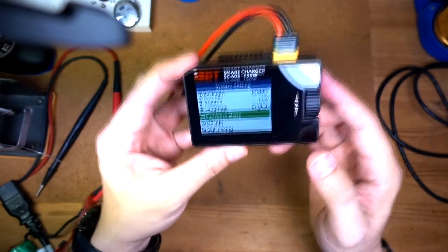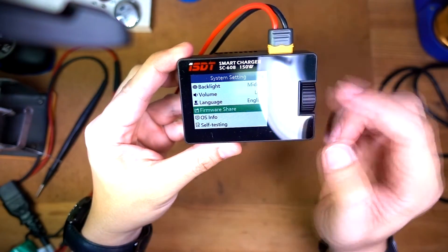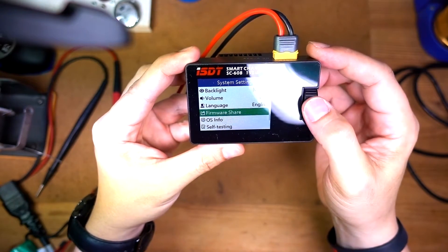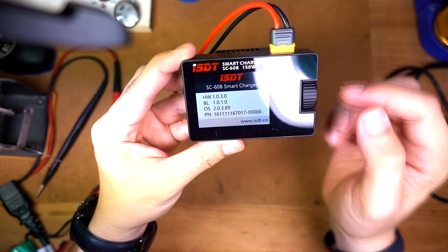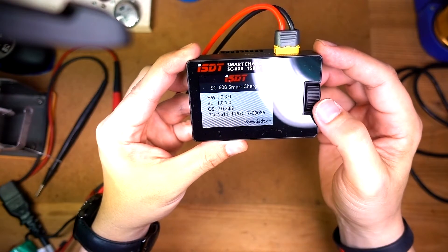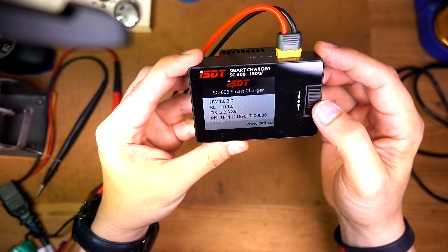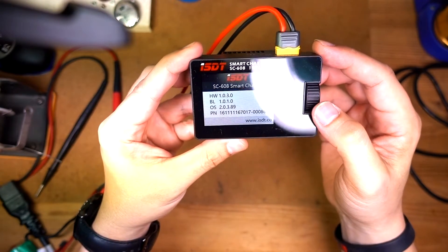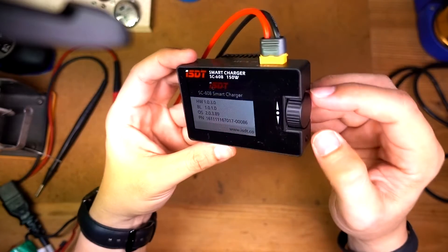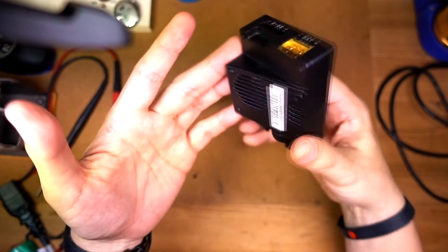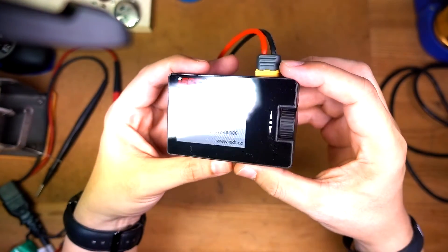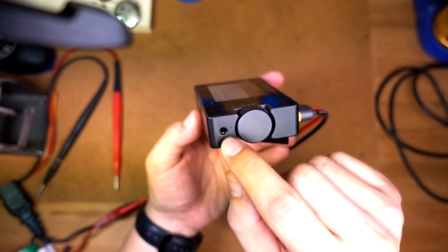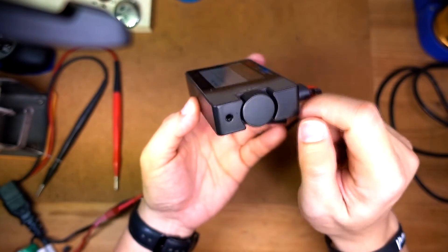It has a firmware share and if you go into the OS info, it says that the OS version is 2.0.3.89. So evidently this thing is firmware upgradable and this hole here is how you do it.